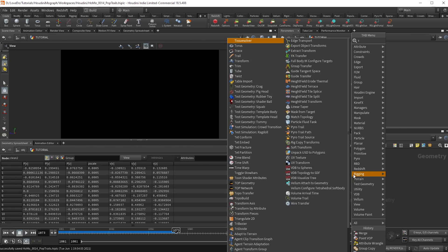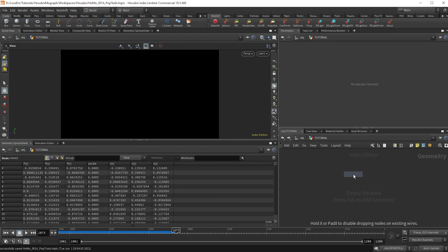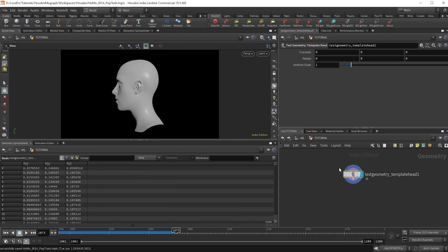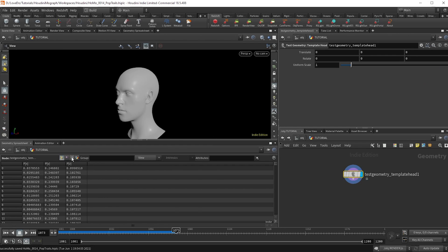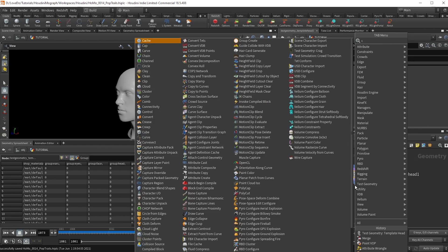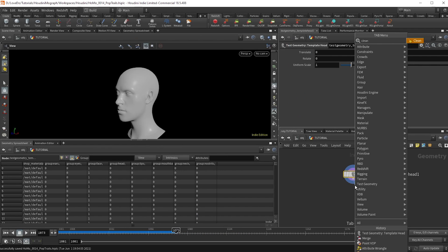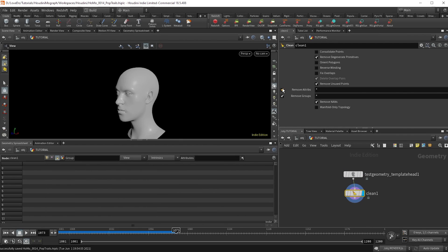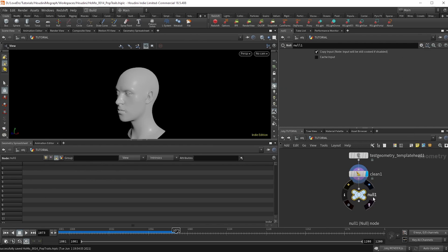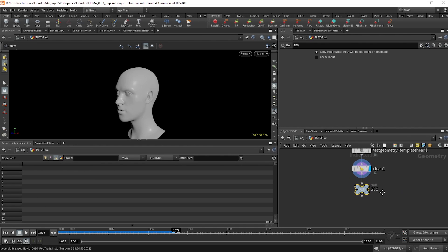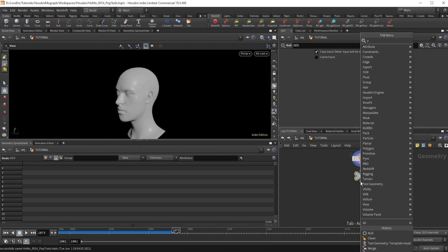First off, we want to use a piece of geometry to emit from. So I'm just going to create the test geo head Houdini has here. And if you go to the primitive attributes, you'll see a material and all these groups. I don't want any of that being applied to our particles, so I'll just drop a clean node and check on remove attributes and remove groups. So make a null named geo in all caps, so that way we can reference this later as our base. Next, make a pop net and dive inside.